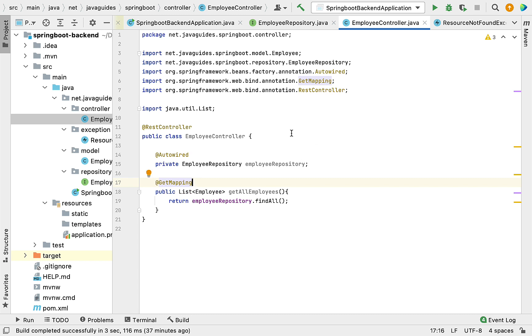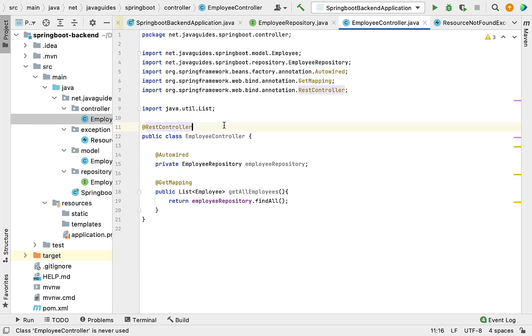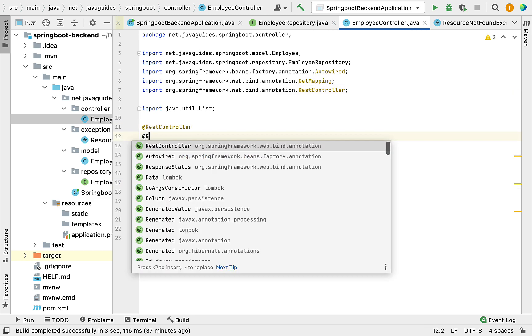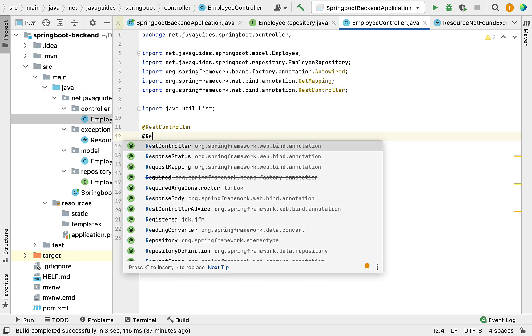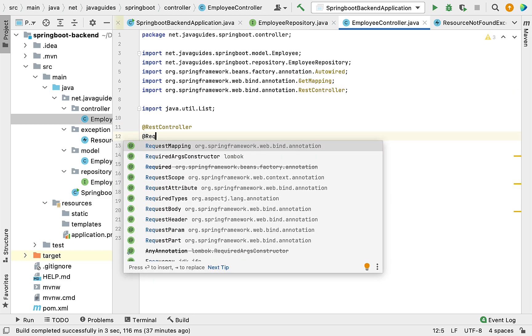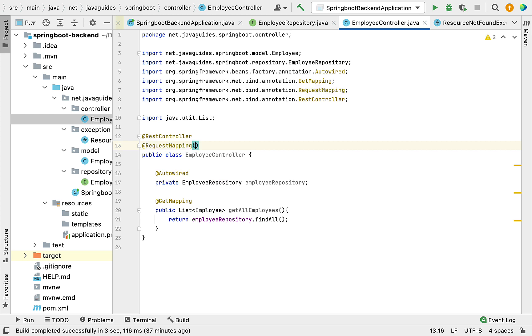We're going to define a common base URL for this REST API. For that, we're going to use @RequestMapping annotation. Give a base URL for all these REST APIs: /api/v1/employees.